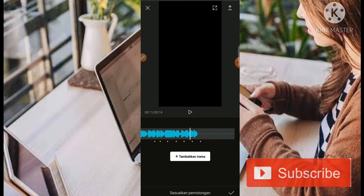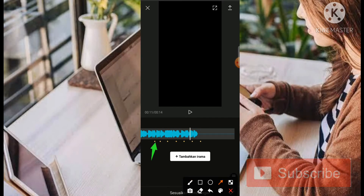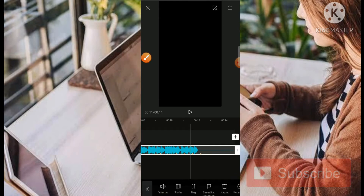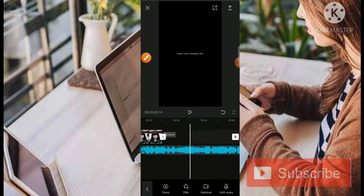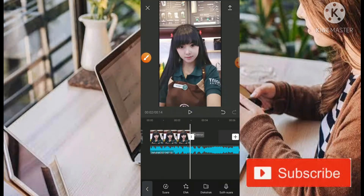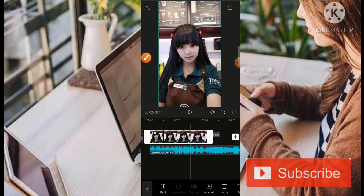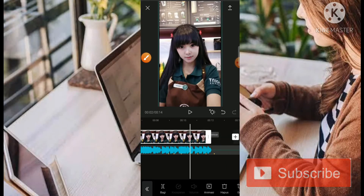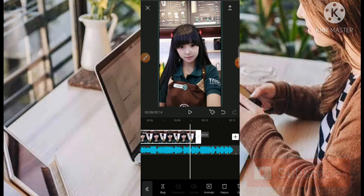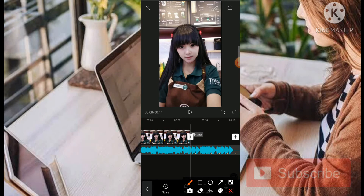Cukup mudah ya buat beatnya. Kemudian kita klik bagian centang. Kemudian posisi dari foto yang pertama bisa kita klik, kemudian kita panjangkan sampai titik kuning yang pertama.